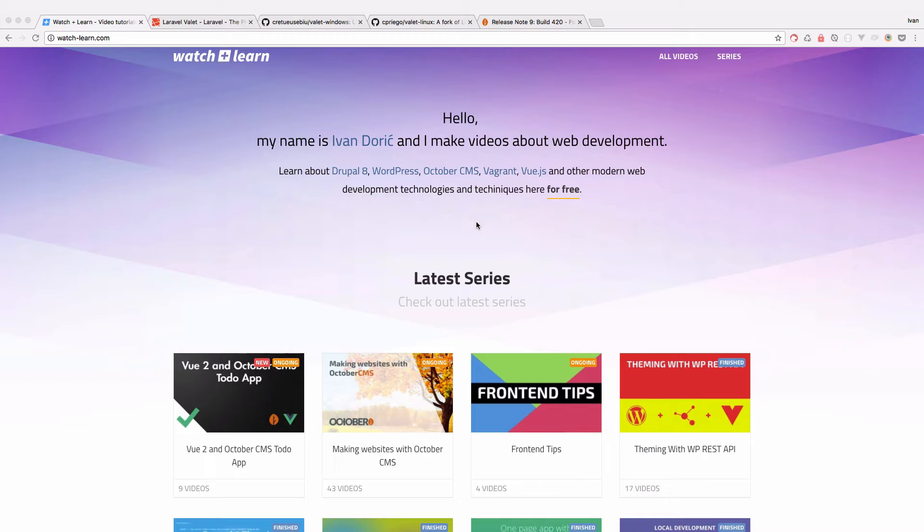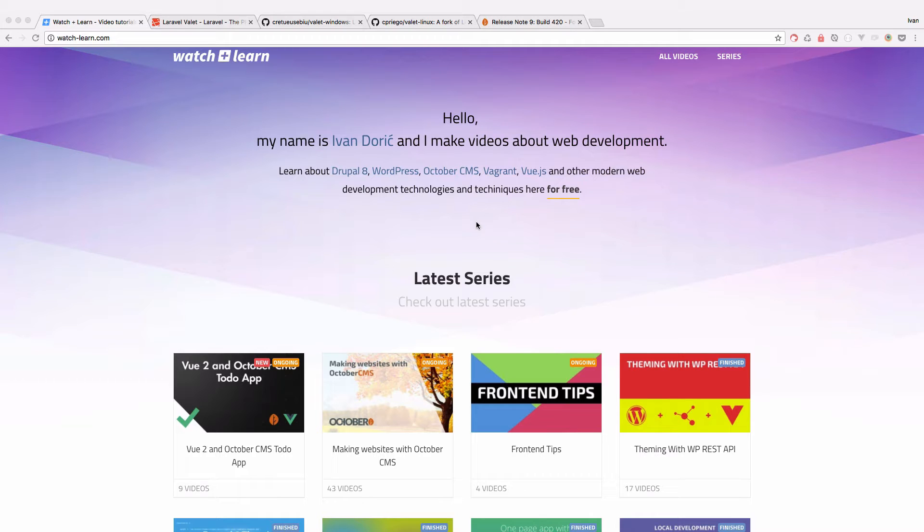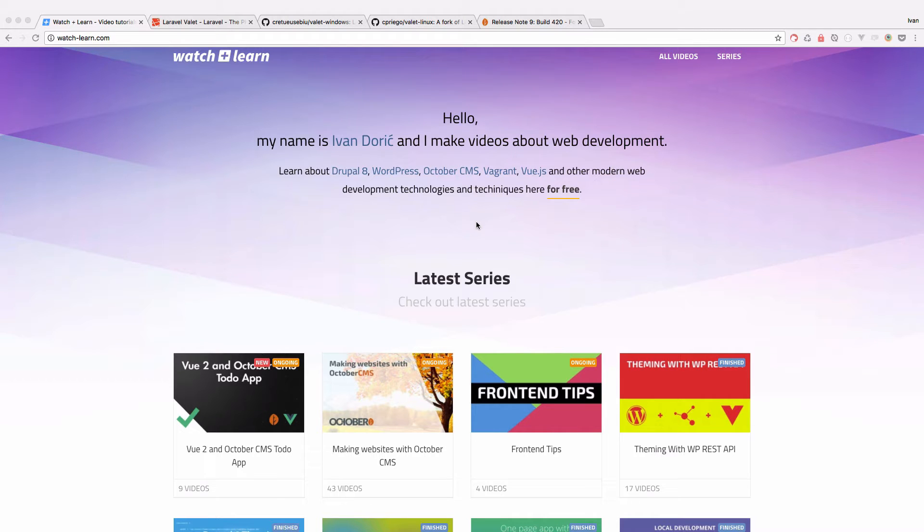So in this episode, I'm going to show you how you can use something called Laravel Valet to install, actually to update your existing OctoberCMS site like we are going to do in this video to the build 420.